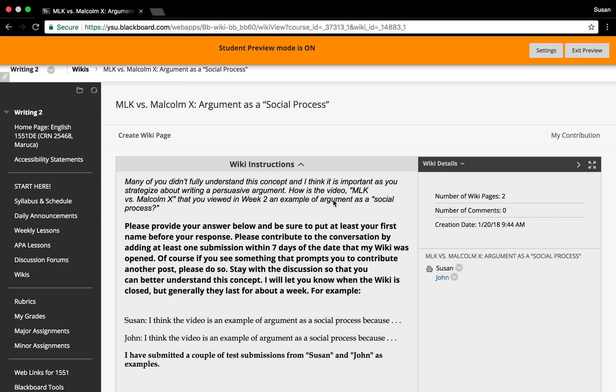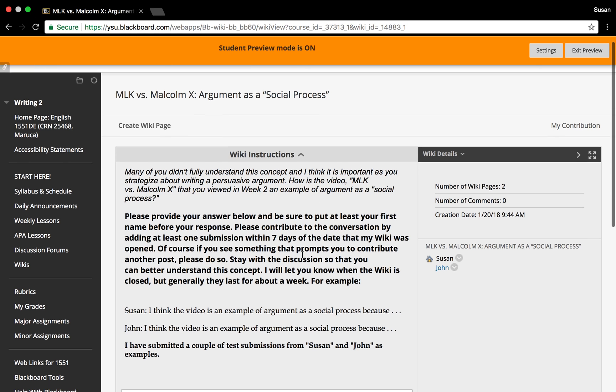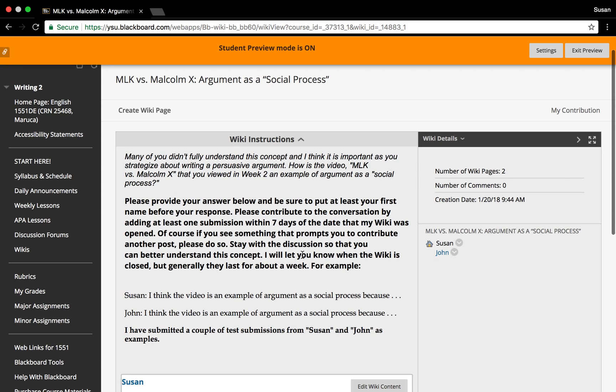Once you've opened the wiki, the instructions and content for that wiki will appear for your review. To the right of that wiki, you will see a panel showing the other contributors to the wiki.